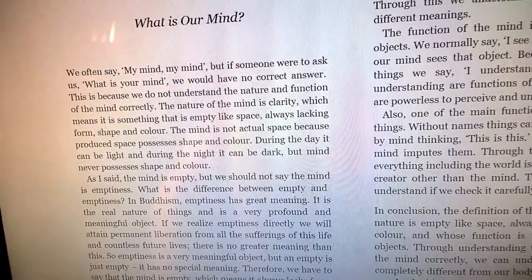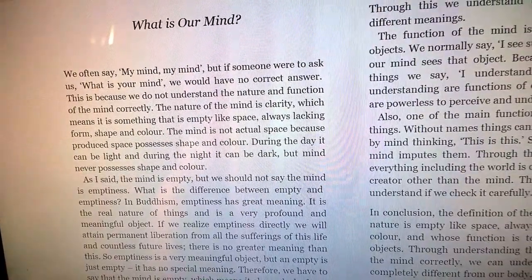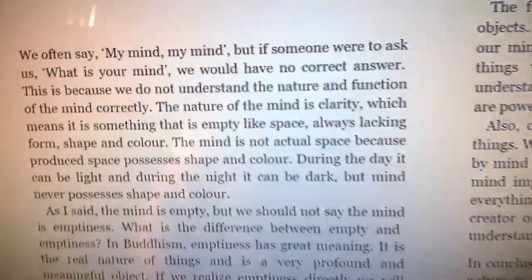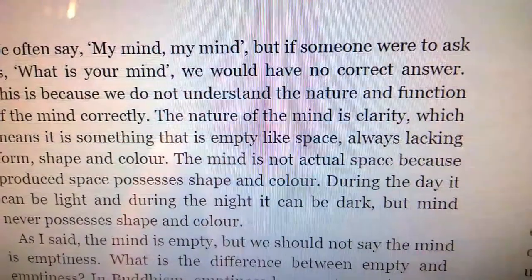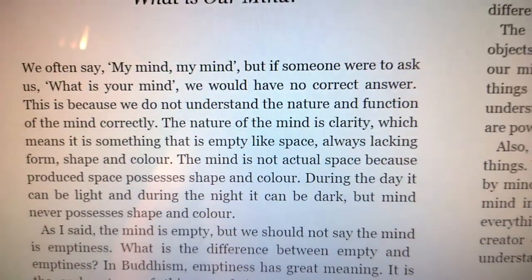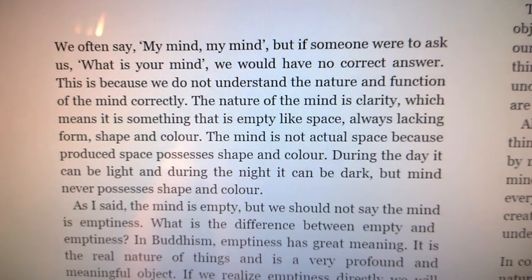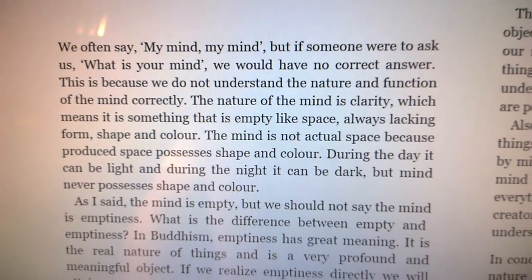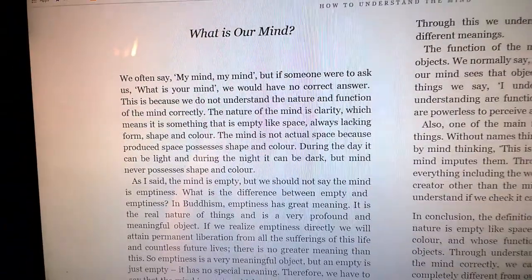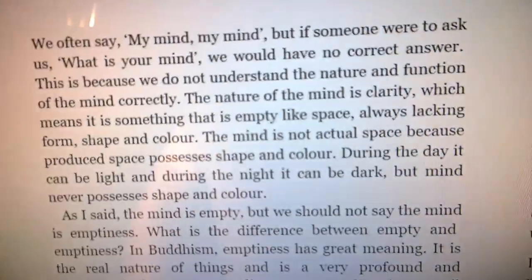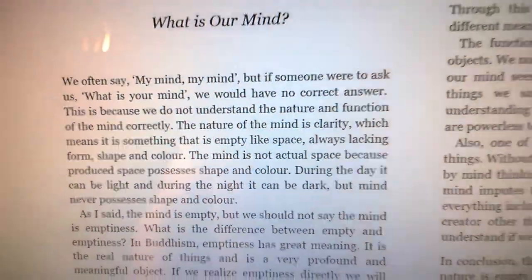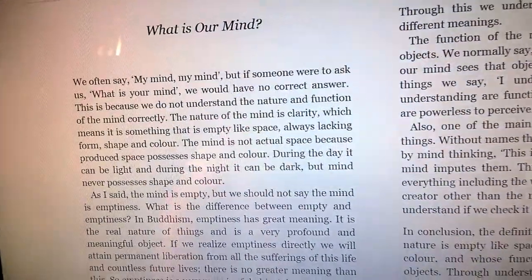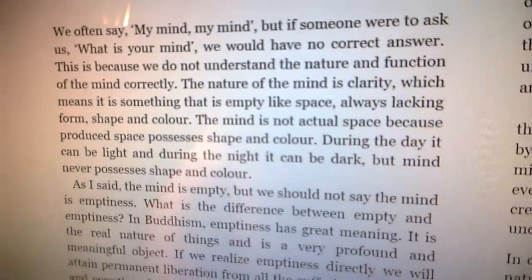The nature of the mind is clarity, which means it is something that is empty like space, always lacking form, shape, and color. The mind is not actual space because space possesses shape and color.